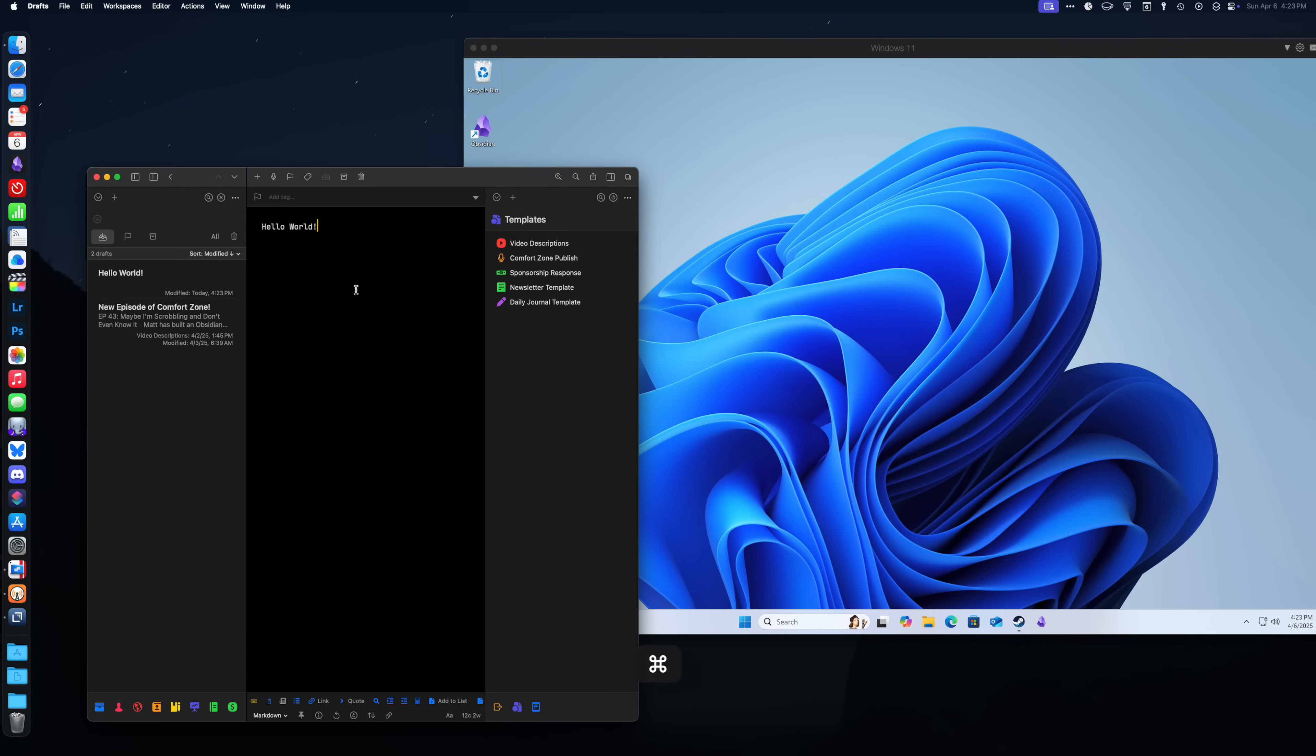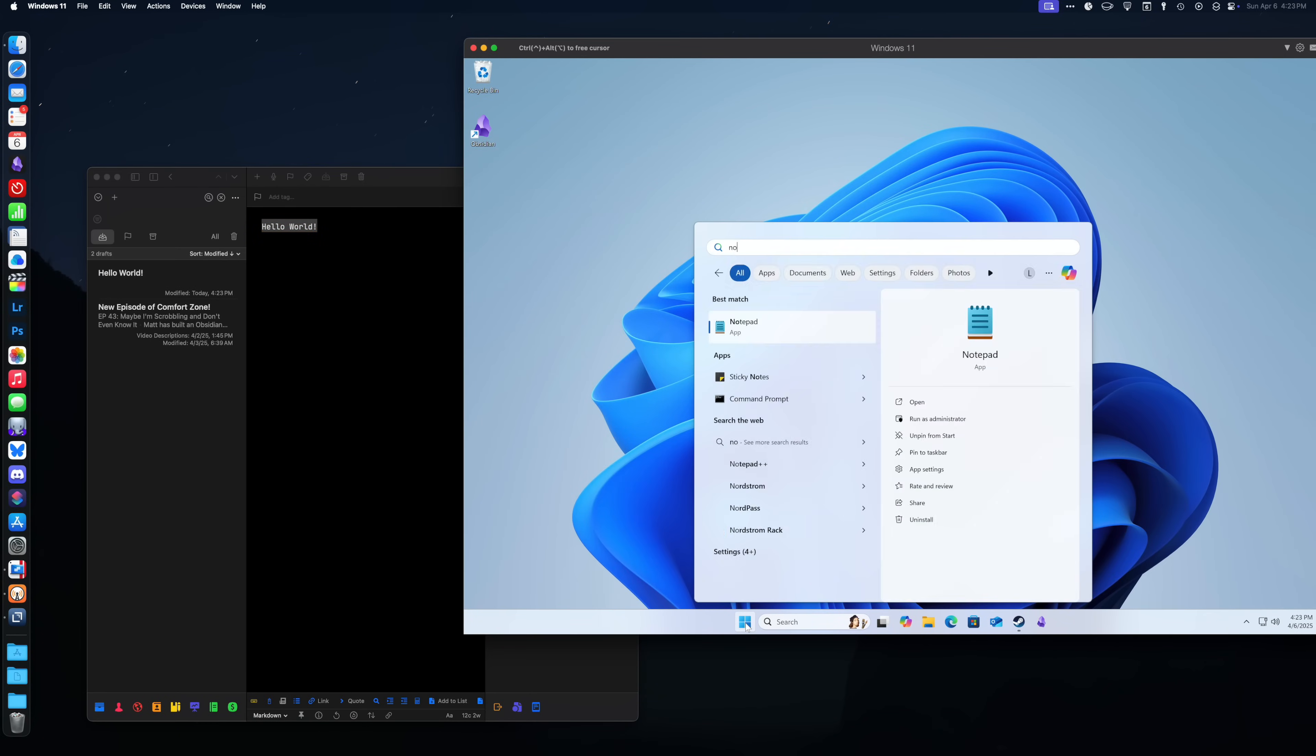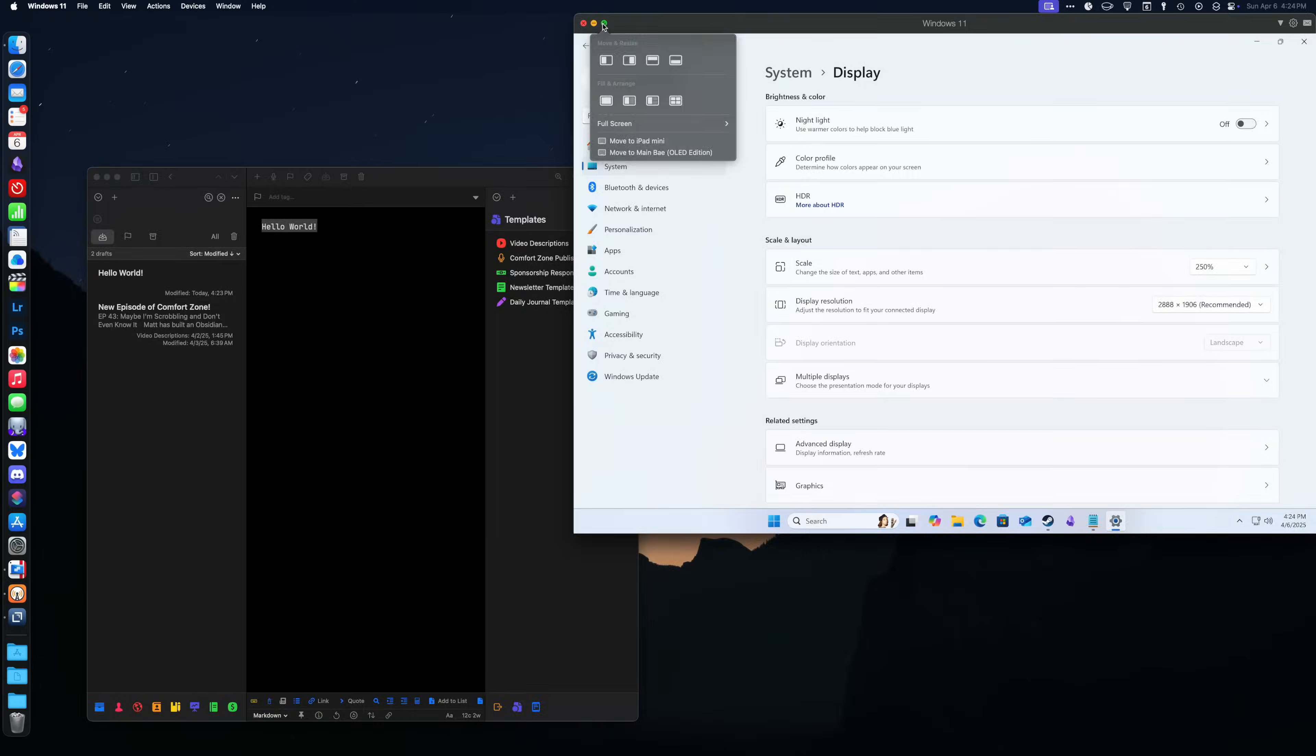If you copy something, say a string of text or a password from Mac OS, it then passes it over to the Windows VM so you can paste it in Windows. Windows, the OS, is really just another application window running on top of Mac OS. Parallels does a great job of bridging the gap between the two.